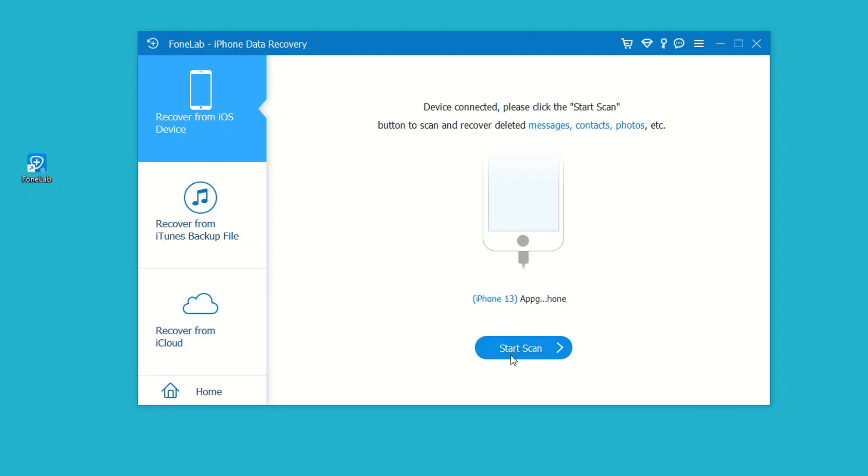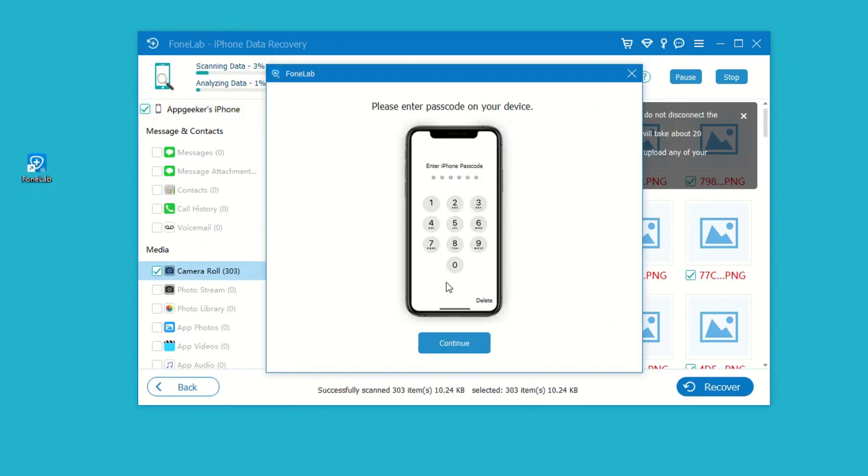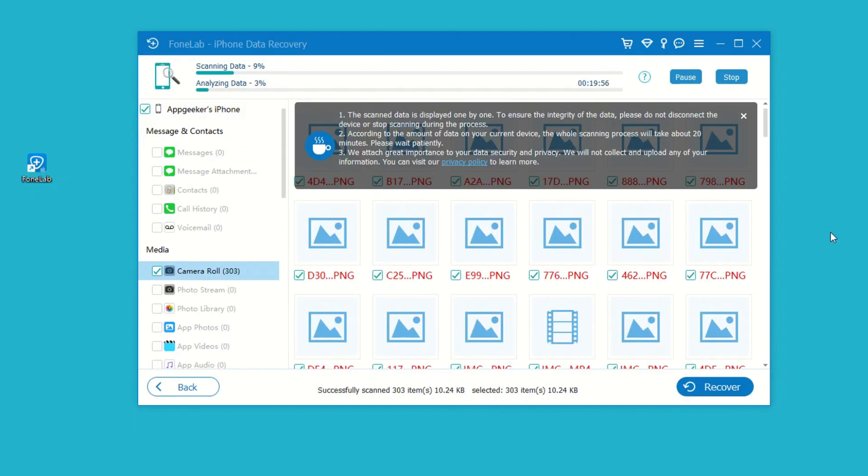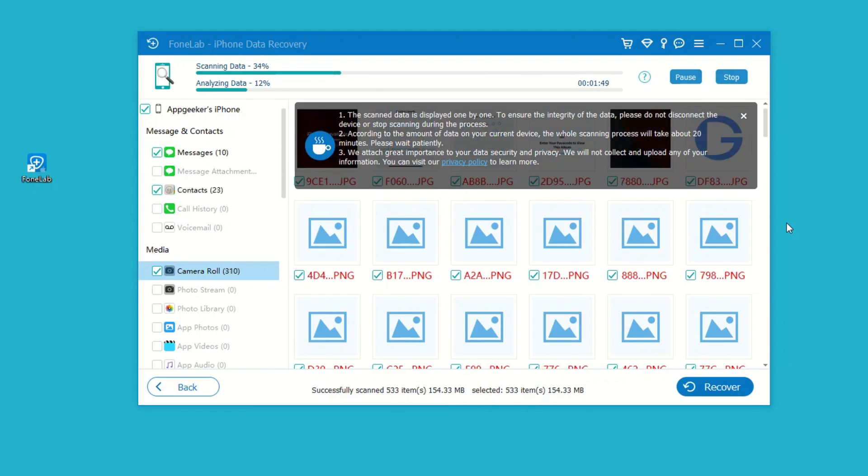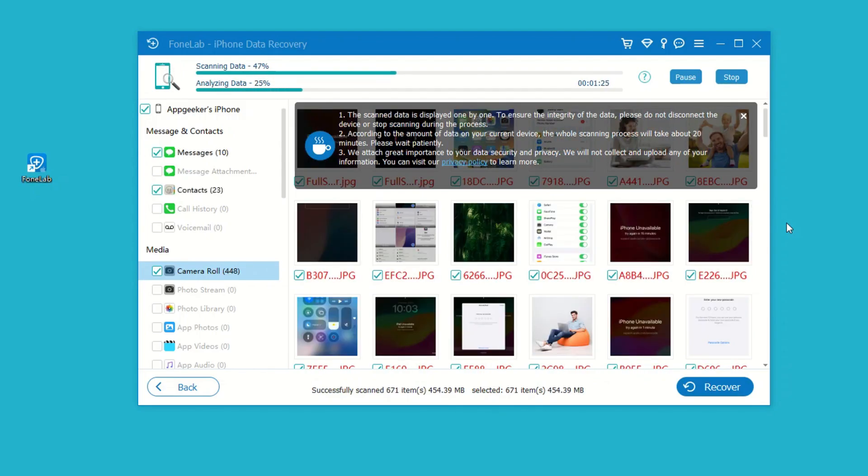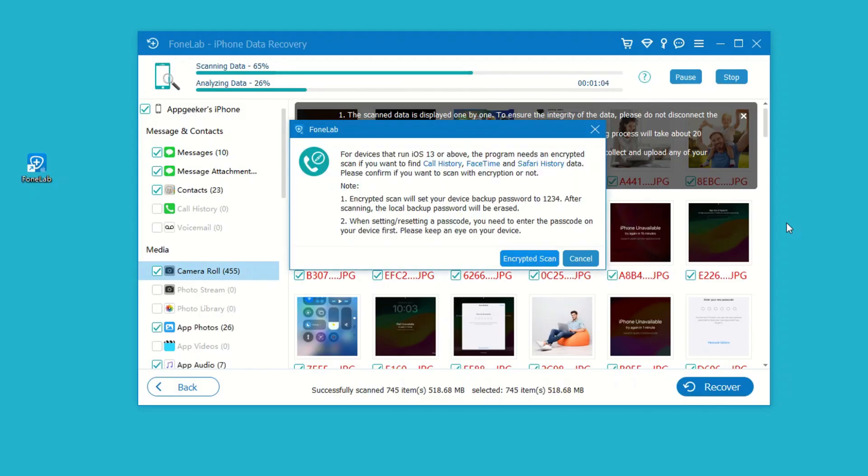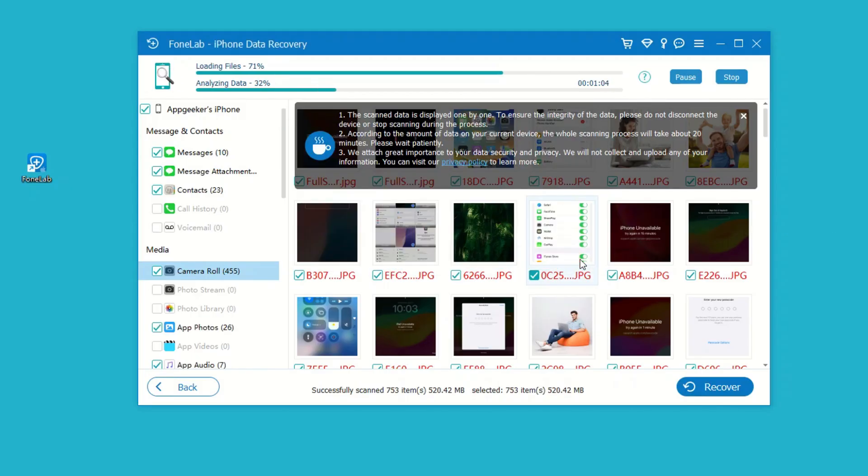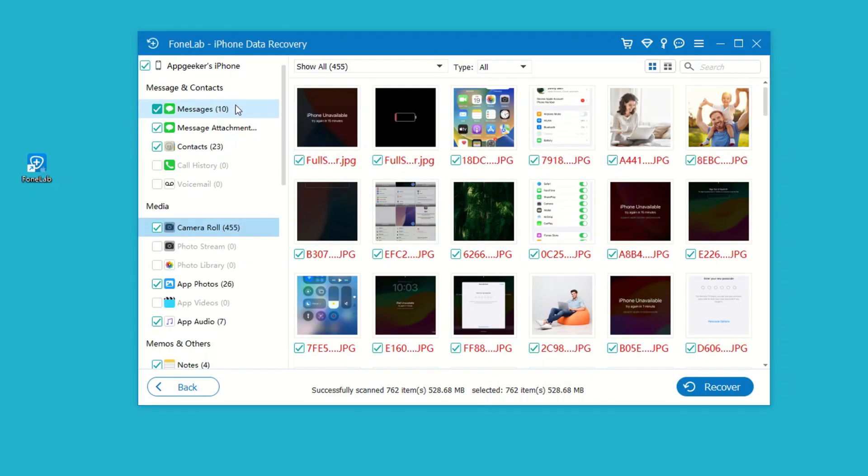When it's connected, click Start Scan button. The software is now scanning your phone's memory and finding the messages. If your lost or deleted messages haven't been overwritten, the conversations can be found and displayed on the software window.